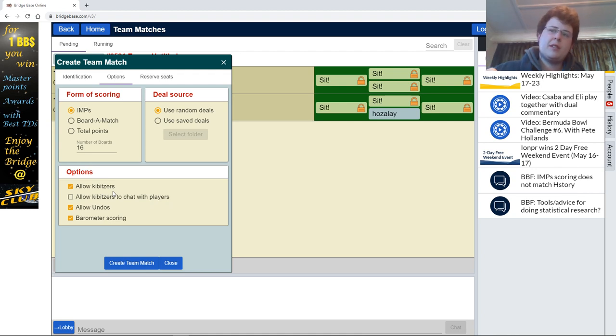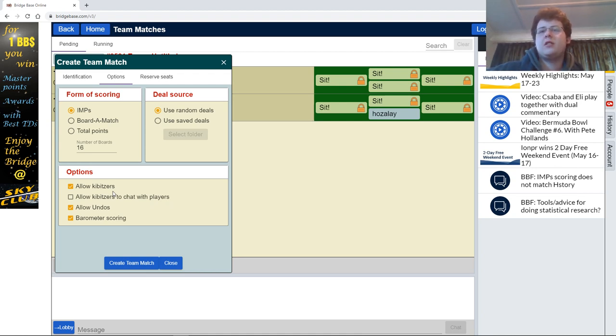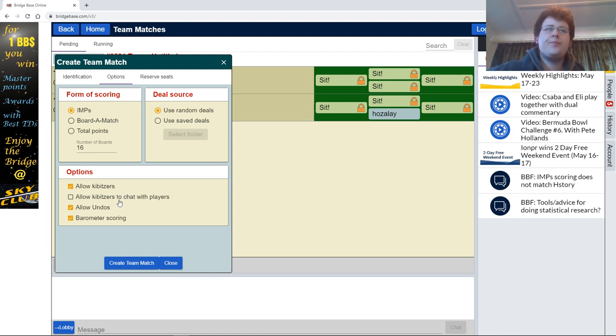Allowing kibitzes is kind of up to the team captains — you can make that decision between yourselves. If you want people to watch or not, that's entirely up to you, and it doesn't affect scoring in any way.